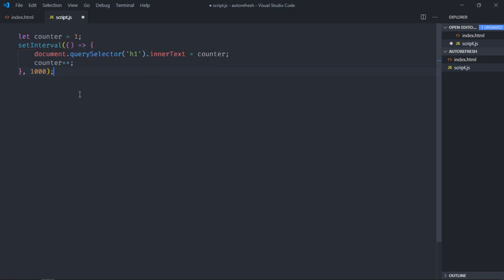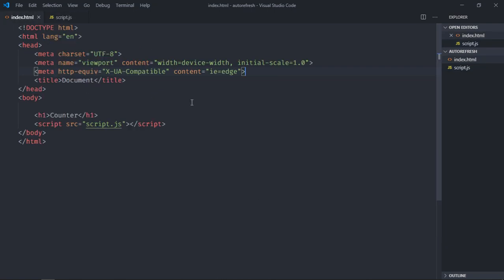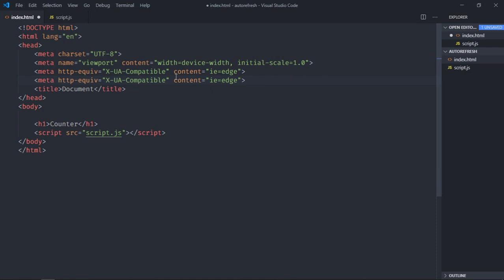First we will use the HTML approach, later we'll use the JavaScript approach. So go to the HTML file and just copy this piece of code. And here you just need to replace this with the refresh word, and for content you need to put 5. This means after completion of 5 seconds, refresh this web page.